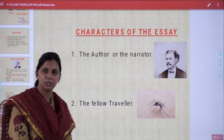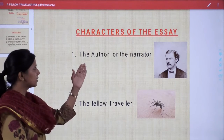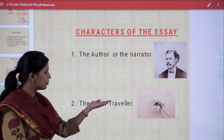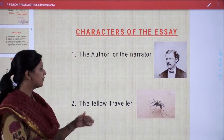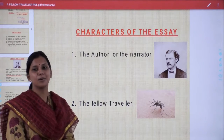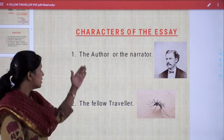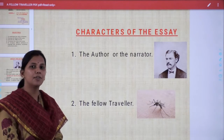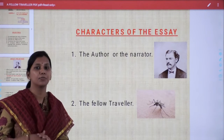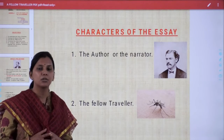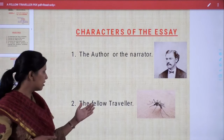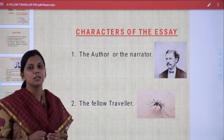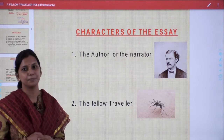Now we have the characters of the essay. First, the author or narrator himself is a character, and the second is the fellow traveller. Yes, dear students, the fellow traveller here is a mosquito. We had in our imagination that the fellow traveller would be a human being, but contrary to our imagination, the fellow traveller is a mosquito. And I must tell you, this is going to be a very interesting and amazing experience for you.